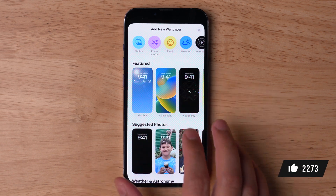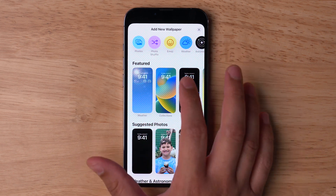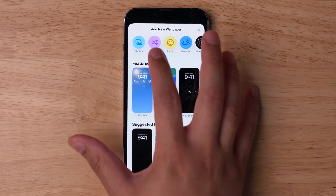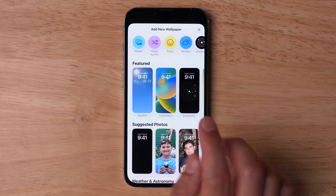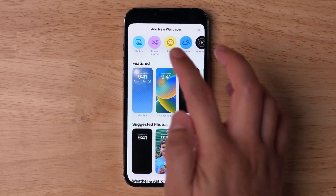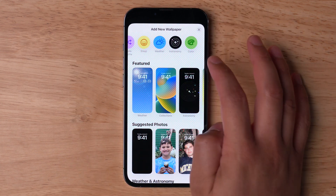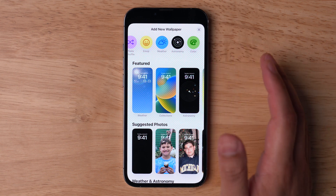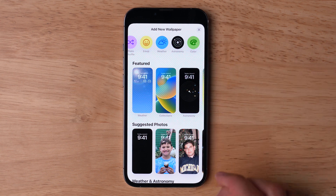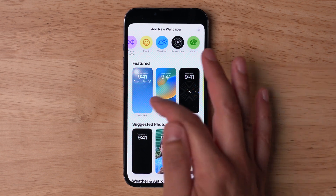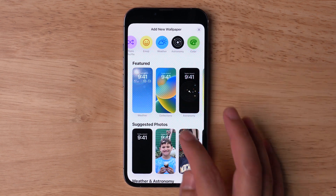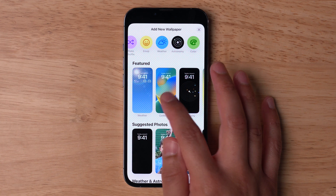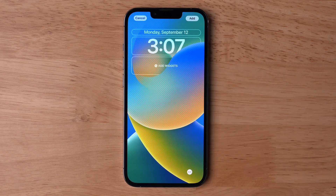There are multiple options for the wallpaper part of the lock screen. You can choose photos, even a photo shuffle — I'll show you that in a moment — emoji, live weather, astronomy, or you can just do a color or color gradient. Here they have some featured ones already set up for you. So let's choose this collection right here.